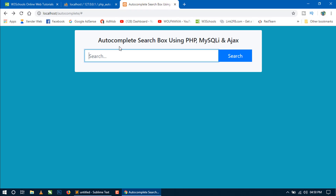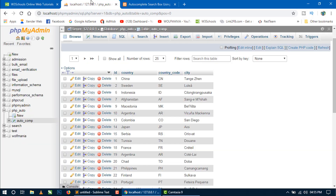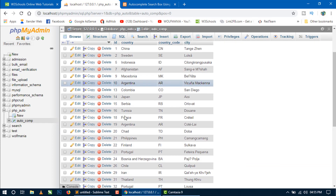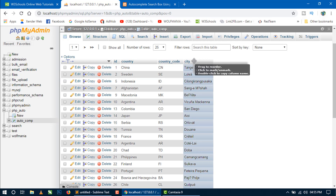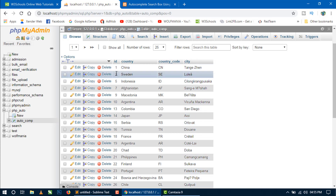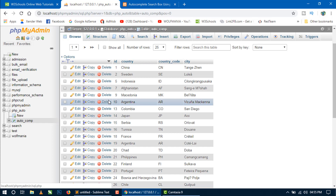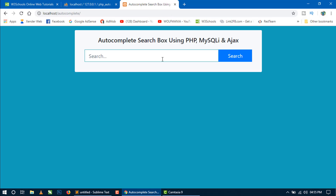So let's create this autocomplete search box using PHP, MySQLi, and Ajax. For this I have already created a database and a table inside this database, and I have also inserted some records — the names of some countries with their country code and a city related to that particular country.